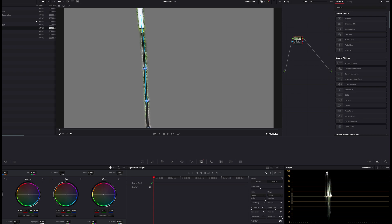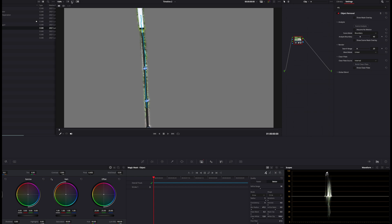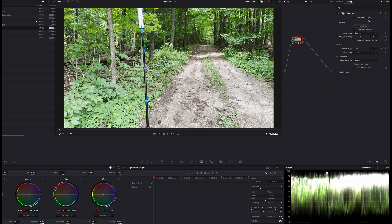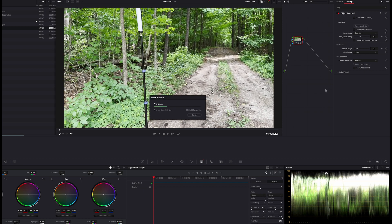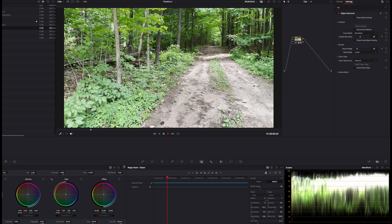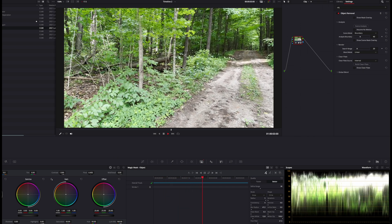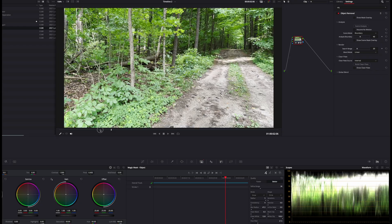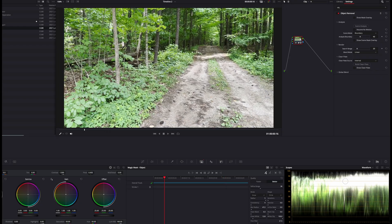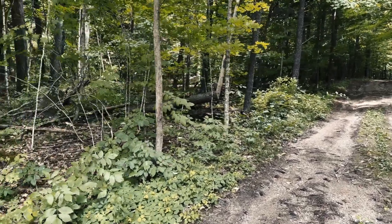Then you can go to the same node and select object removal, drag that on, turn off the solo, and say scene analysis. Now you have a pretty decent track through the scene, except when it gets to this tree it sort of gets confused. At a distance, if you actually have a real subject in the foreground, you're probably not going to notice that.